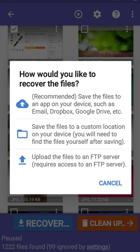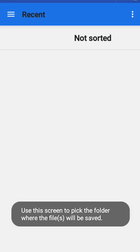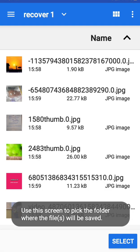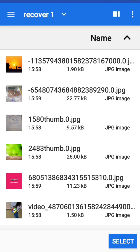Set the file to a custom location on your device, so you can see it in the same way.